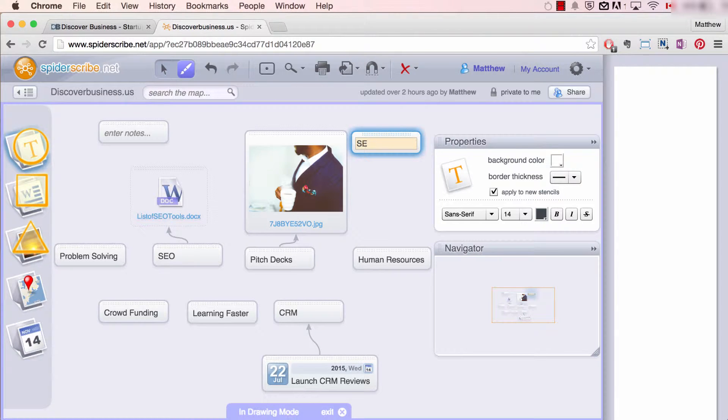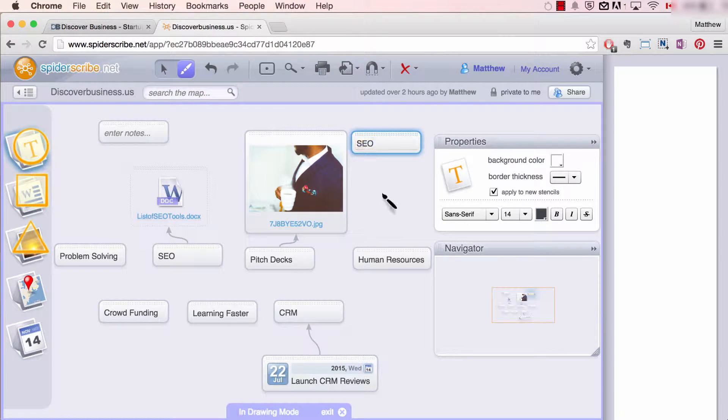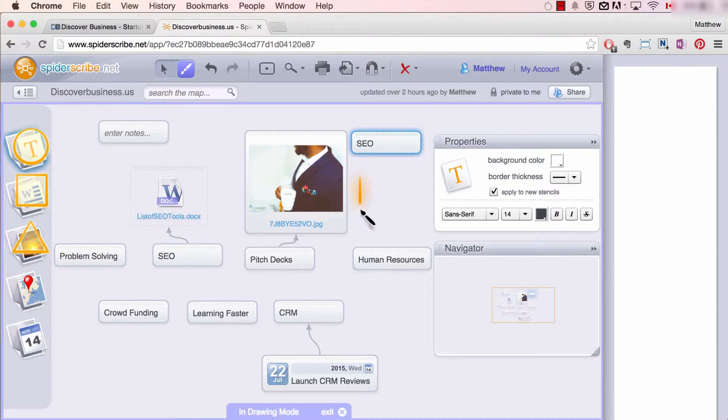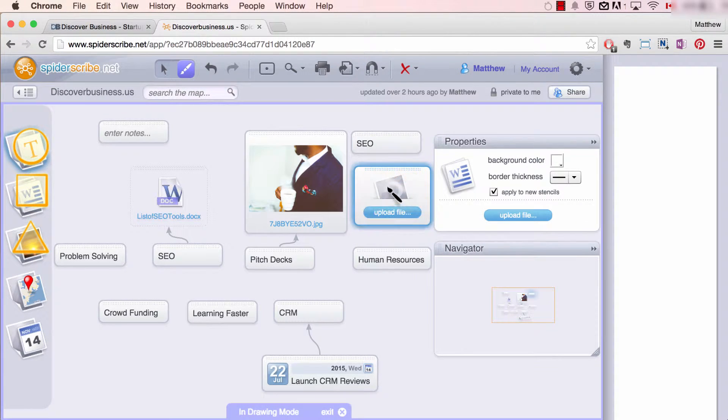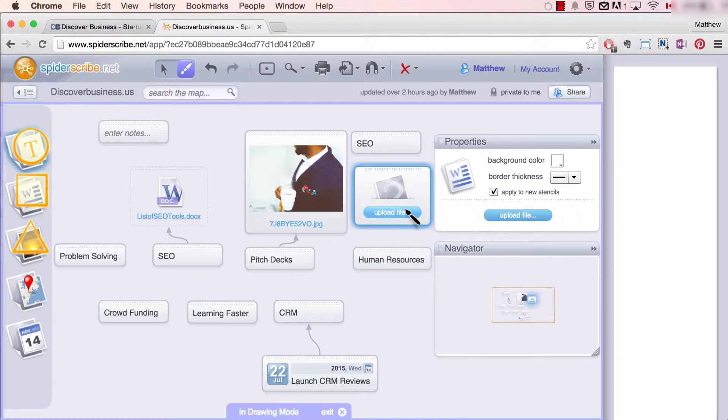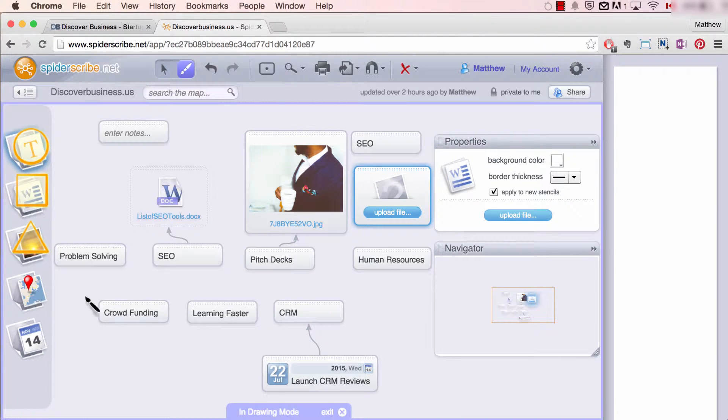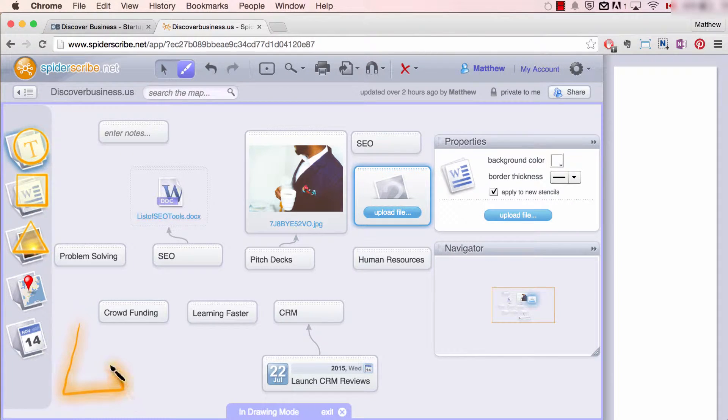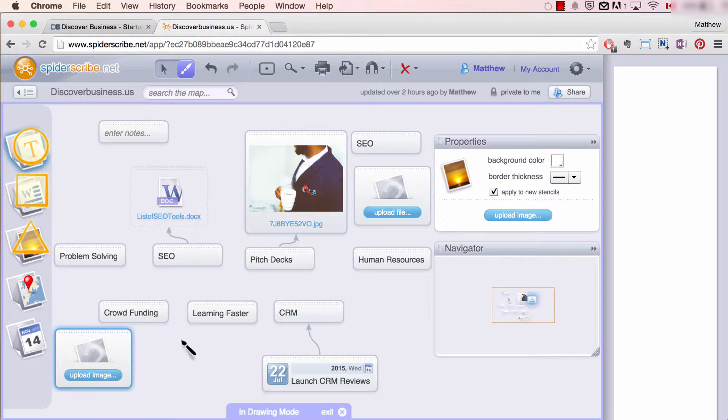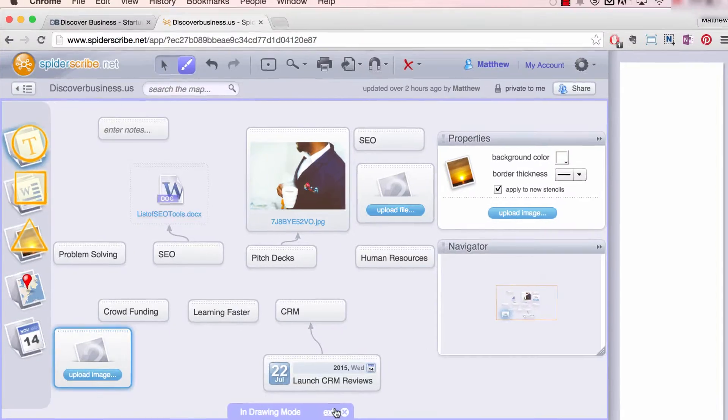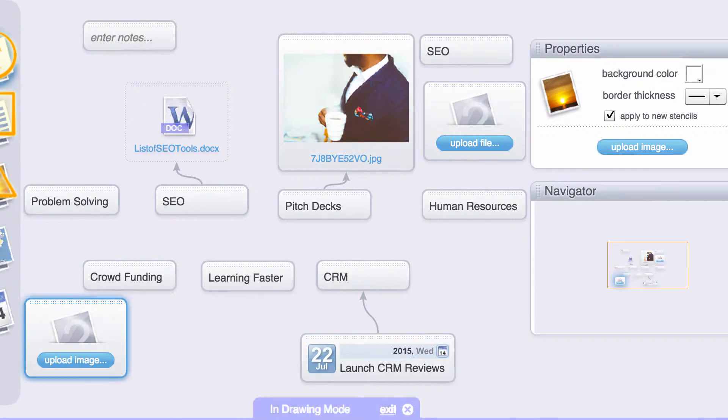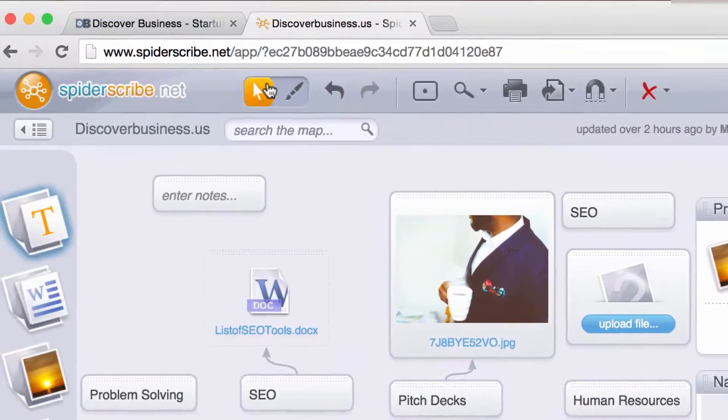I'll type SEO. Next, insert a file. Draw a square. A file stencil will then be inserted and you can select your file to upload. Lastly, to insert a picture, draw a triangle and a picture stencil will then be inserted. You can then choose your image to upload. To exit, click exit at the bottom or on the mouse icon at the top left hand side. And that's all there is to it.